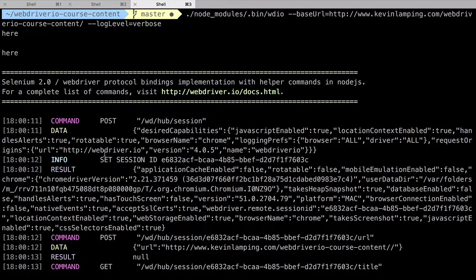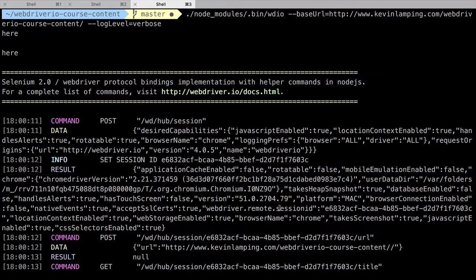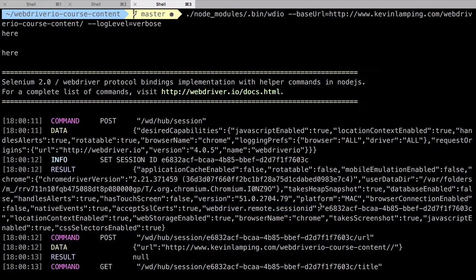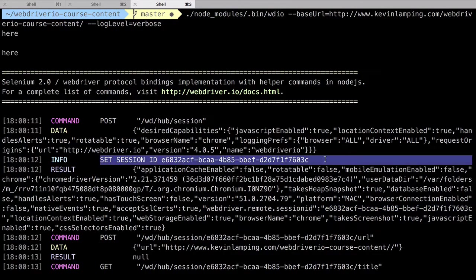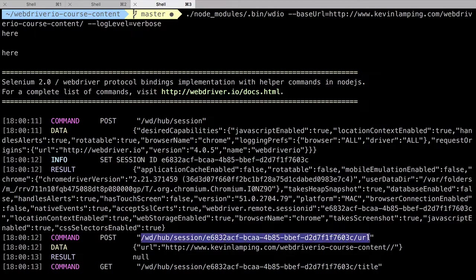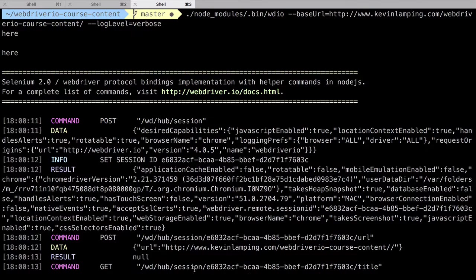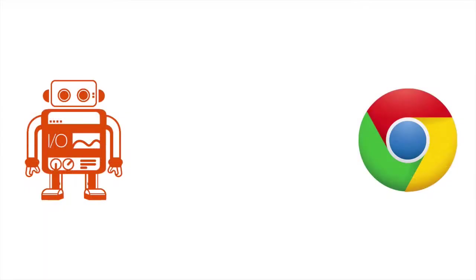The next thing to occur is that we receive a result back from Selenium. This result contains all the relevant data about our new session, including a session ID that WebDriver.io logs out separately for easier debugging. This session ID is used in all of our future requests to identify which browser session we're using.